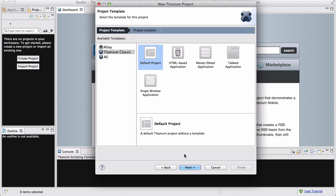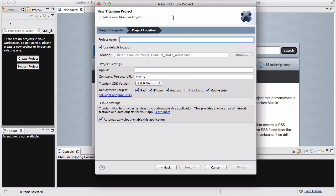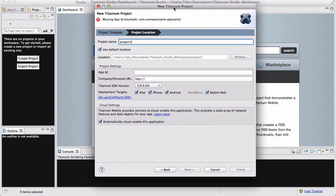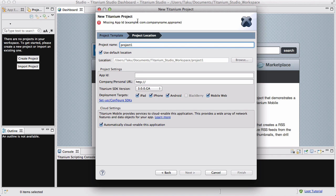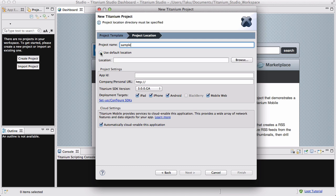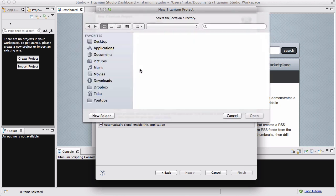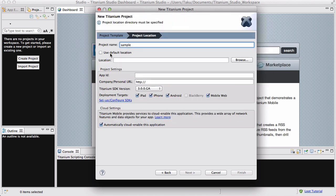We are going to go with the Default Project because it doesn't have a template. Click Next and we need to do some settings. Let's create a project name — I'll call it Project 1 or Sample, or anything. We're not going to do any coding in this video as of yet, because this is mostly about how to get around with Titanium Studio. When you installed Titanium Studio, you chose your default workspace location, and you can click Default Location or browse for a custom location. I'm just going to use my default location.